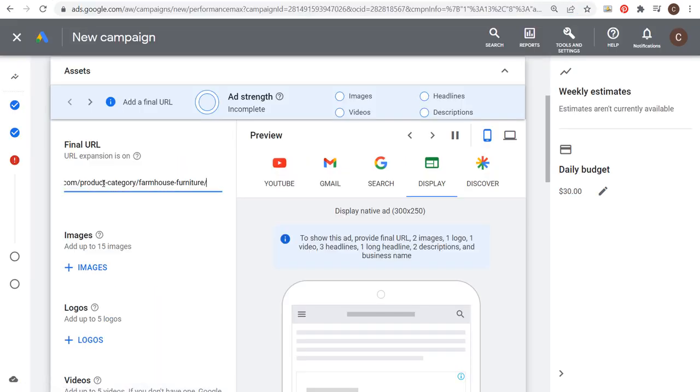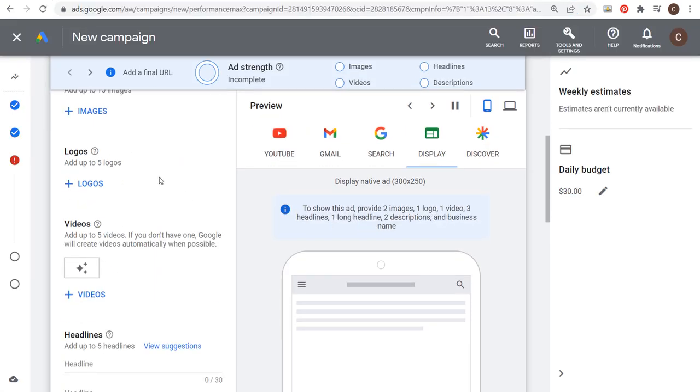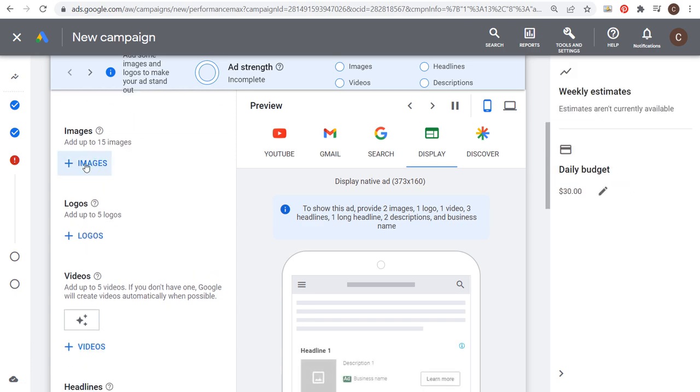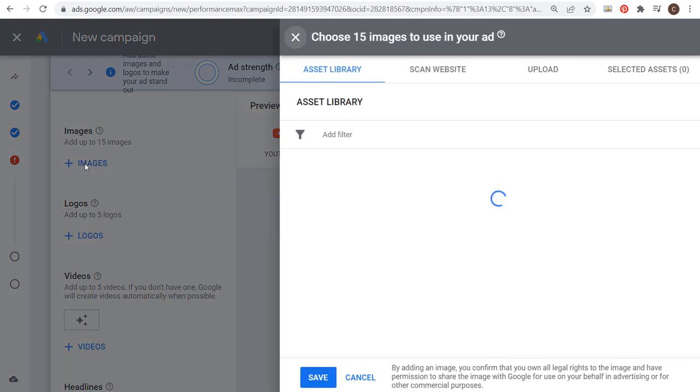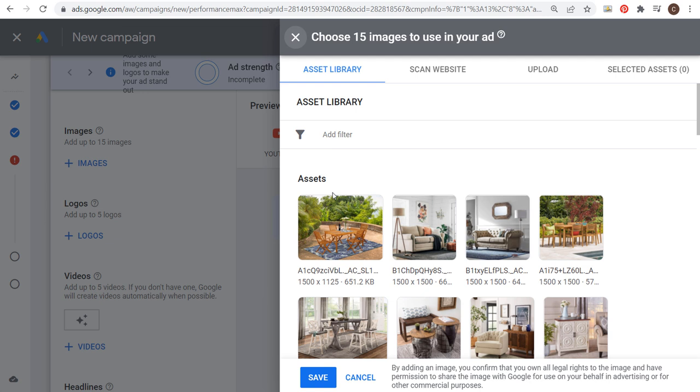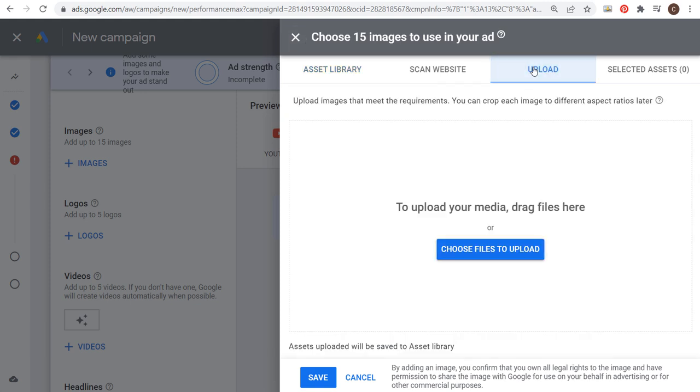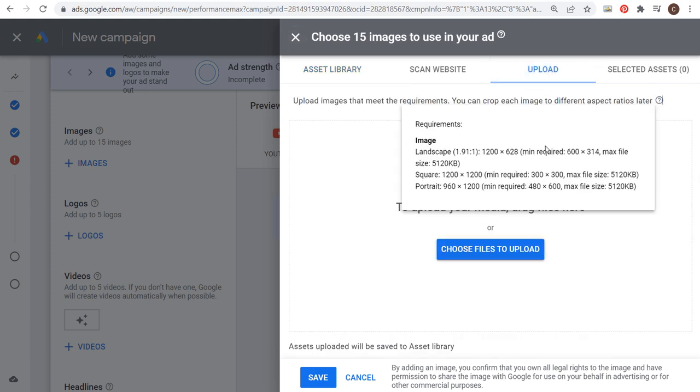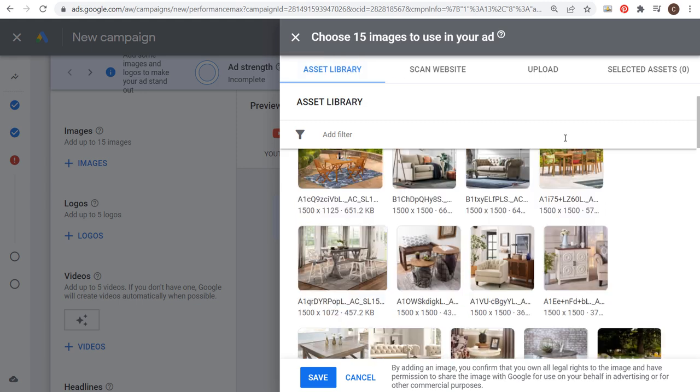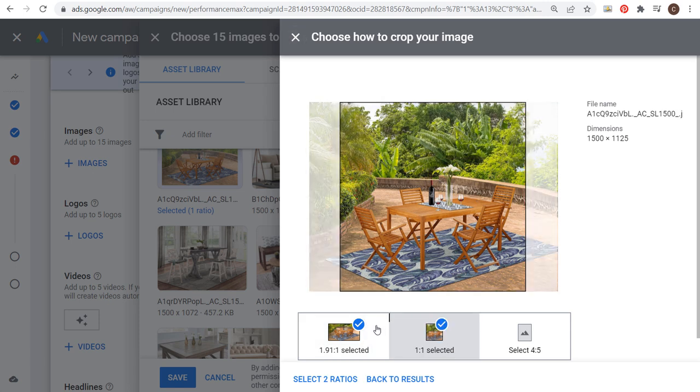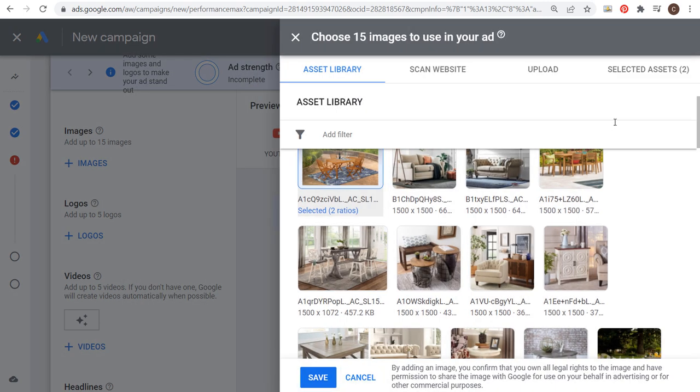Let's start here and copy this URL. We're going to paste it for our final URL. For images, you can add up to 15 images with three different options. I've uploaded a bunch of different images here. You really want to use large images. There are minimum requirements, and there are three different image types: landscape, square, and portrait. What you want to do is click on your images. When you click on selected, you can choose different ratios for the same image. Let's choose these two ratios for this image, and that will choose two of our 15 assets.